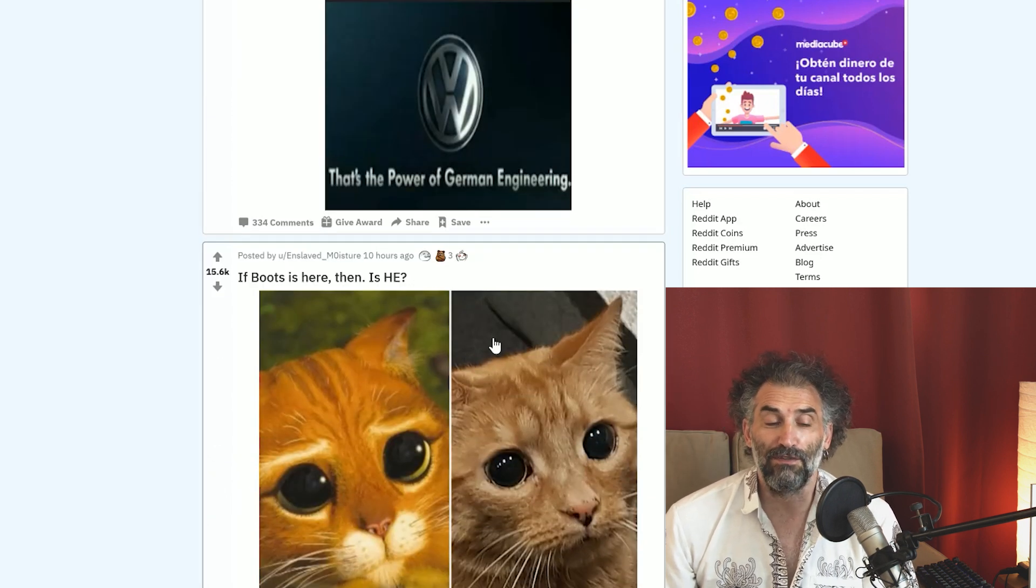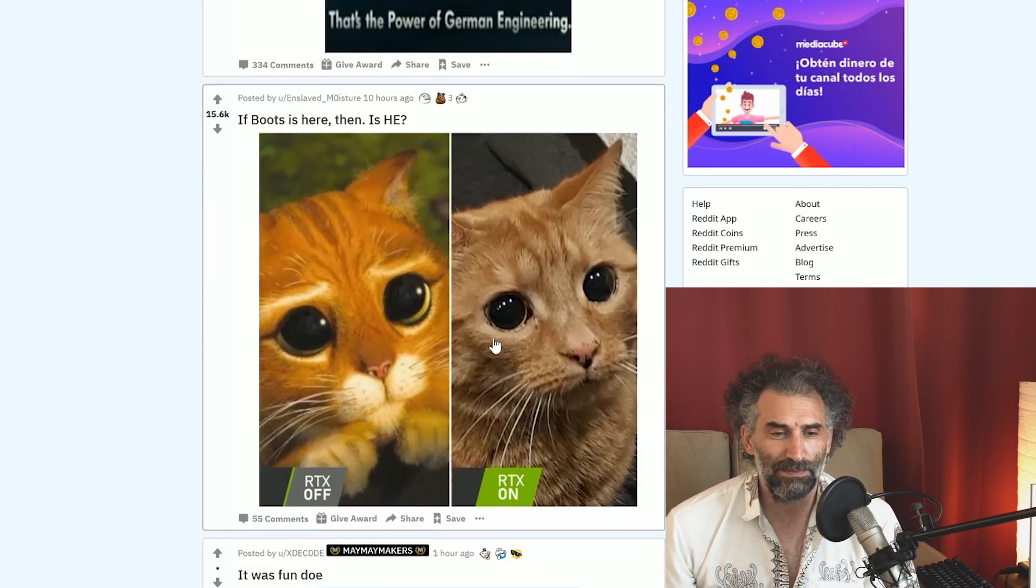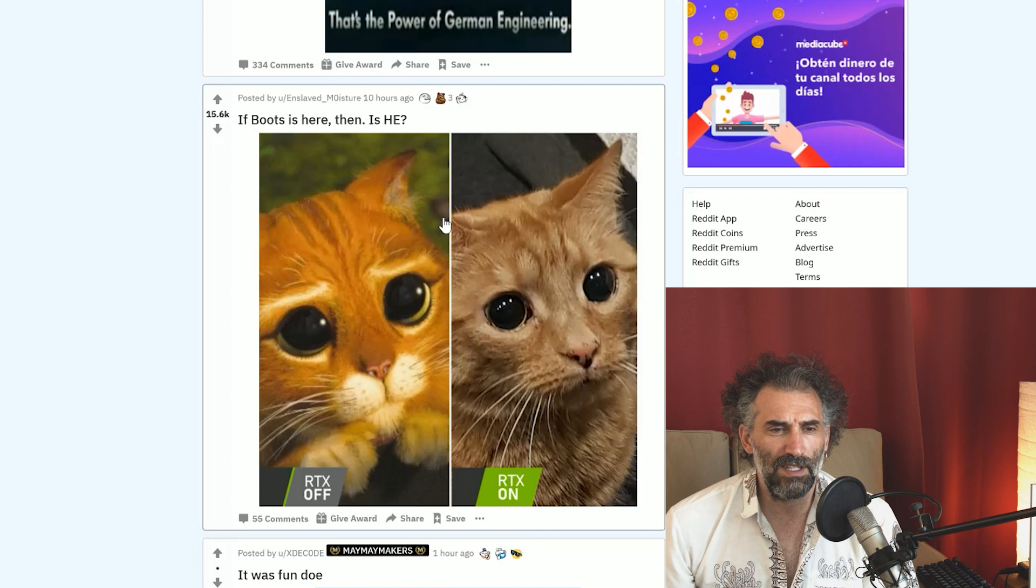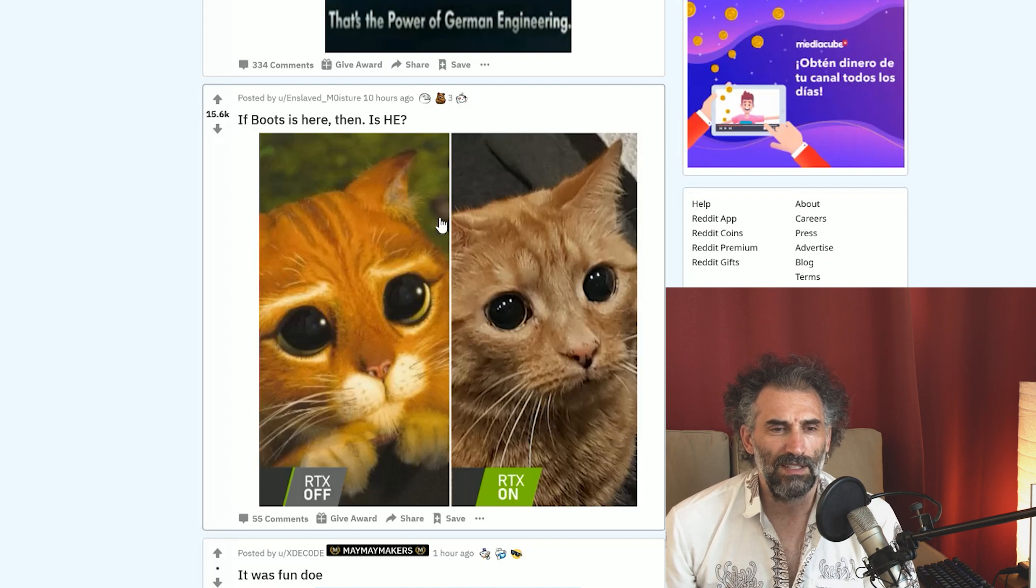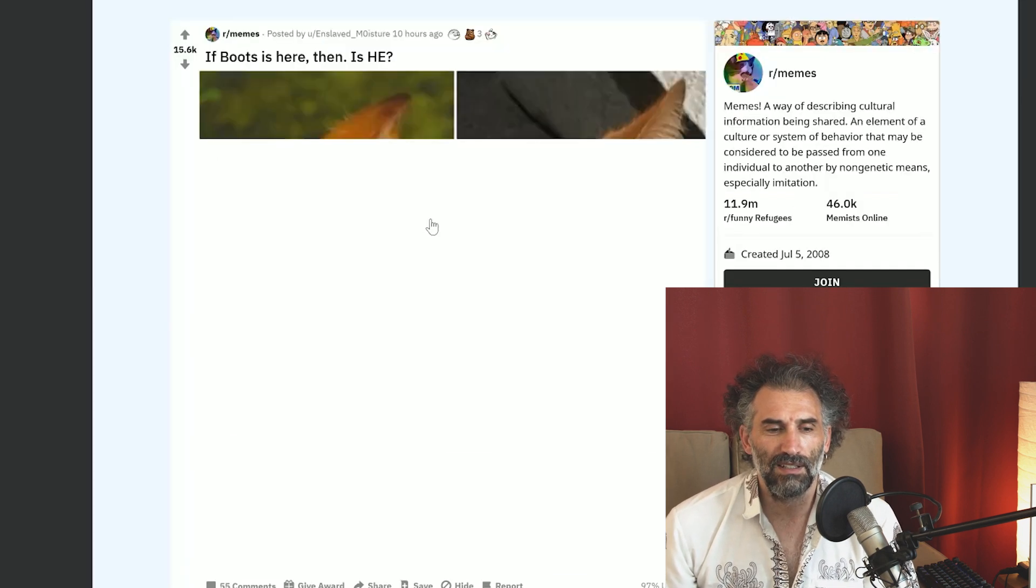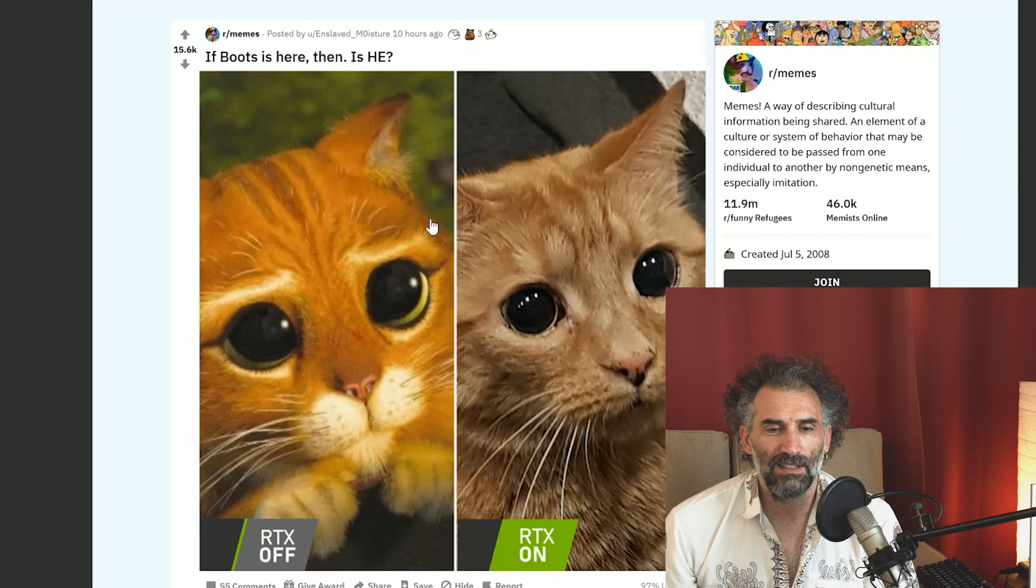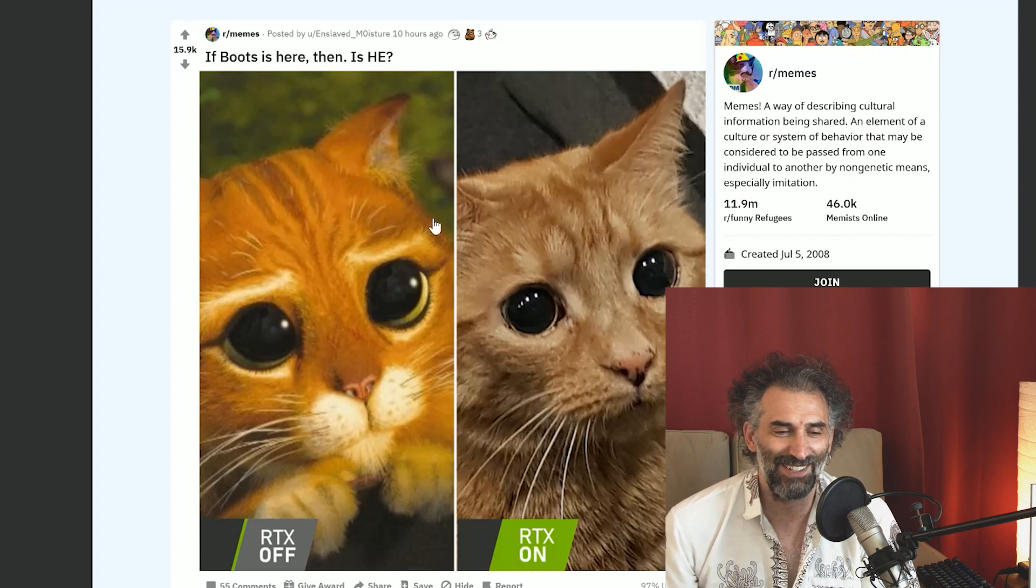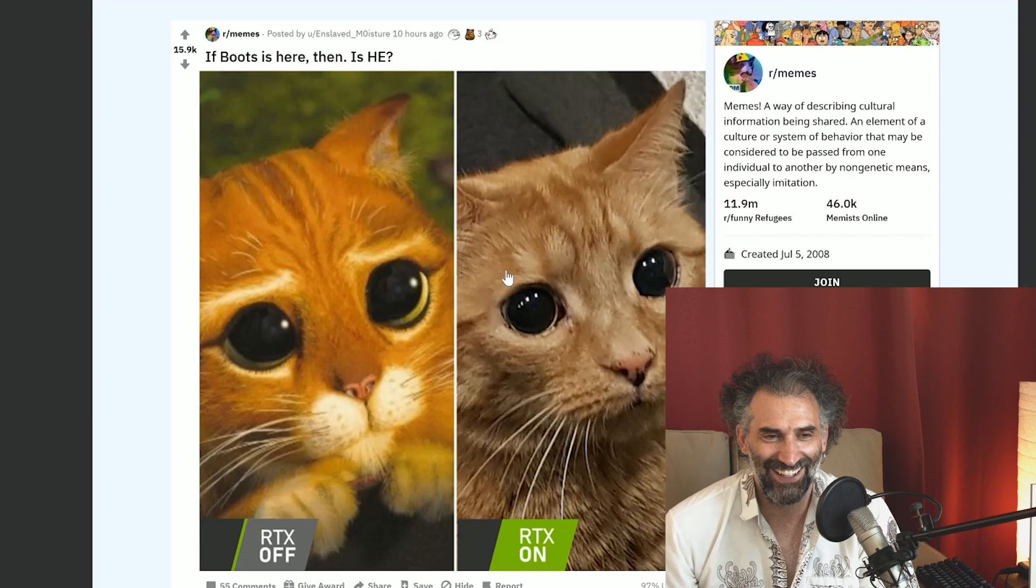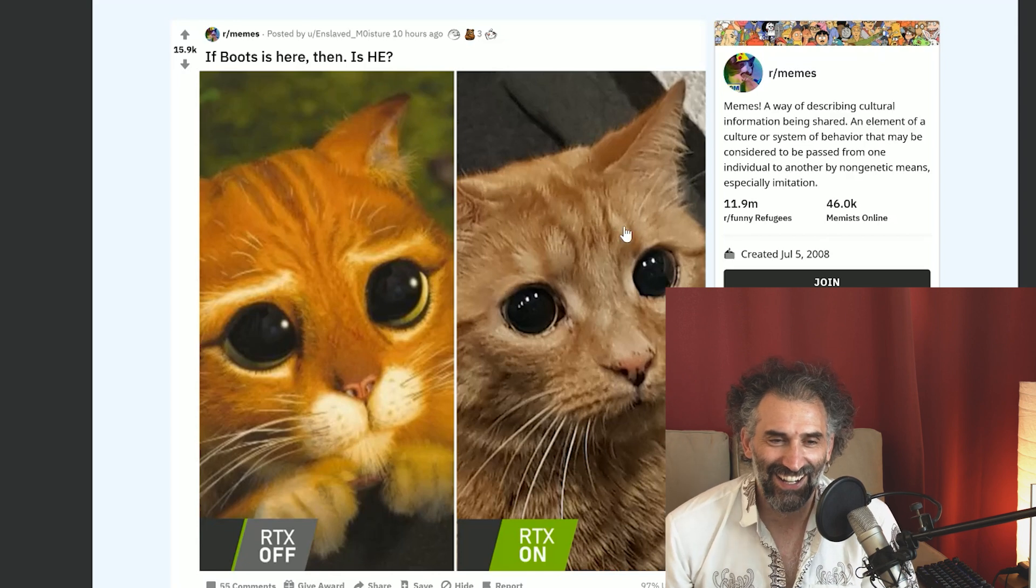If Boots is here, then easy. RTX off, RTX on. Oh, that's the video card. It's actually pretty cool. Unbelievable, look how cute, how cute.